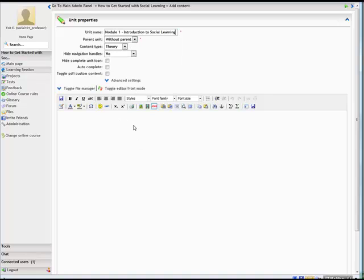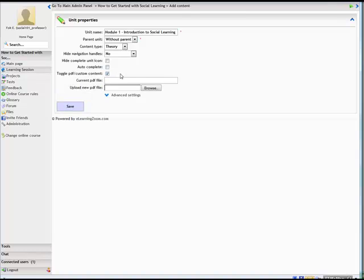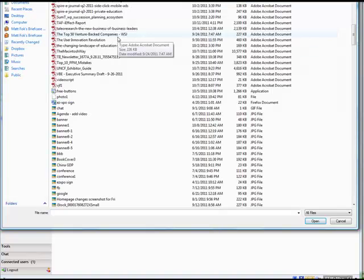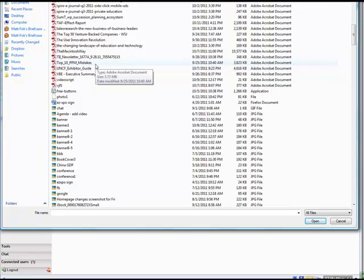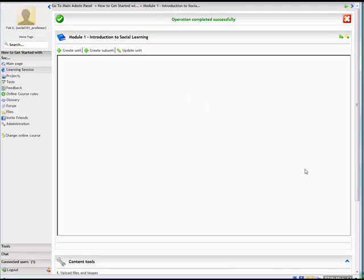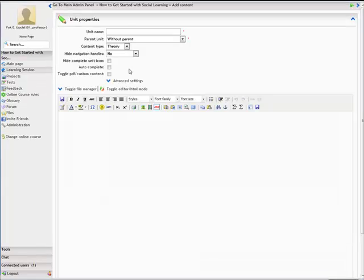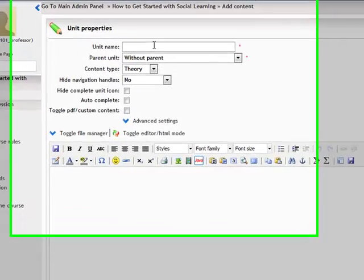Here we can actually upload a Word document, flash, PDF, and so forth. Let's say I want to upload a PDF. You can click on check here, and let's see if we can upload a PDF. We have a PDF here and we can just upload it.